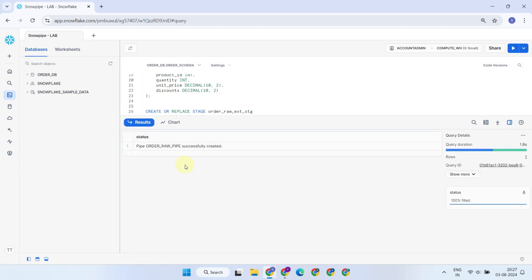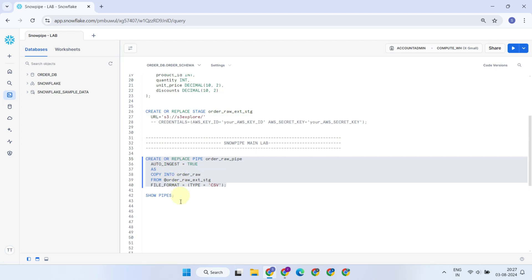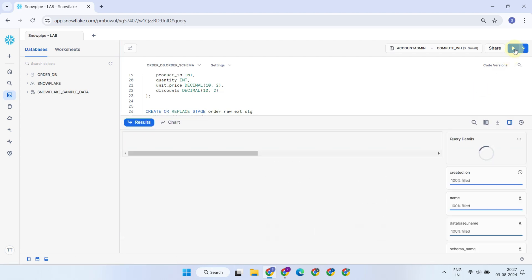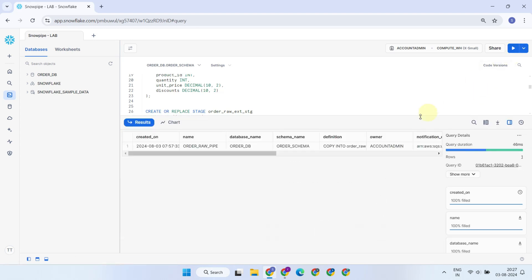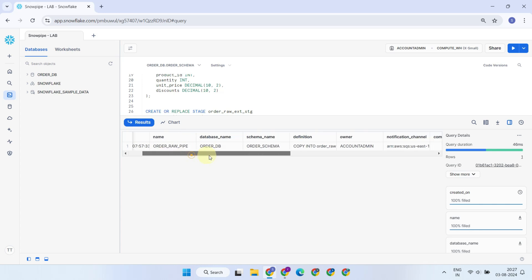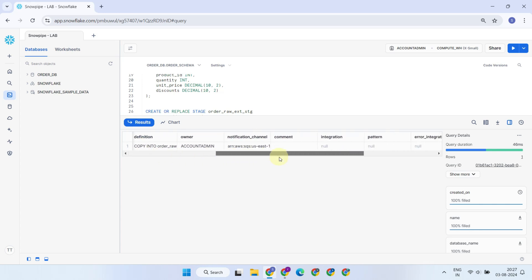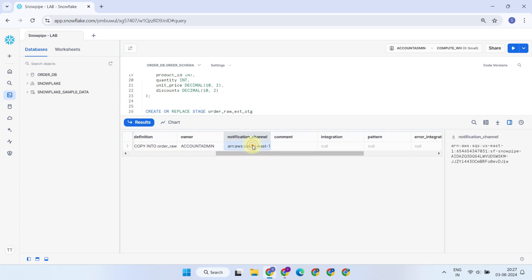Once the pipe is created, please run ShowPipes. The most important thing to look for is the notification channel. Snowflake automatically creates a message queue within its internal cloud account, and the resource name identifier of the same is shown here. We will need to set up event notifications to this specific queue, so please copy it.